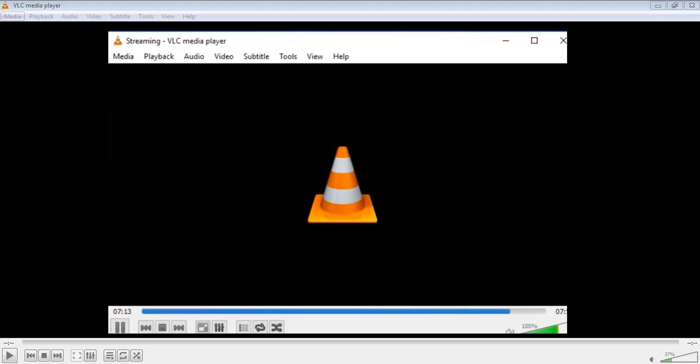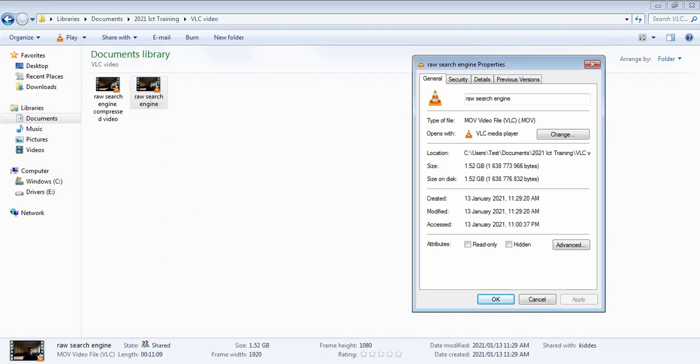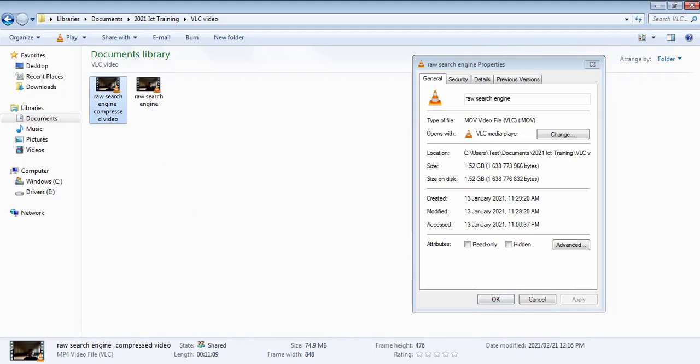Now the process is done. Let's jump over to the file and compare the results. As you can see, the original video is 11 minutes long. And then let's open up the info for the compressed video. It's only 75 megabyte. And if you do the math, it's a huge compression.